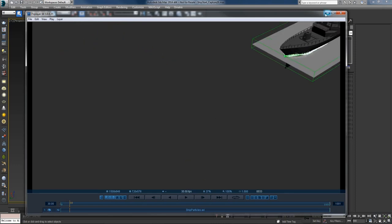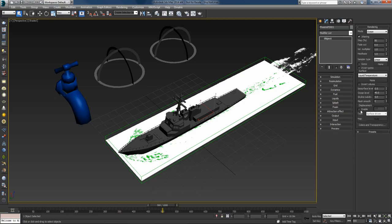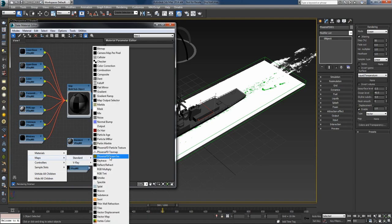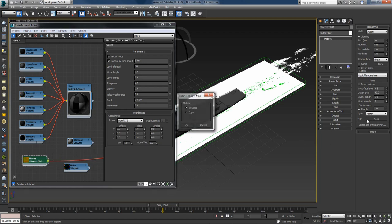Let's create some waves before rendering. I'll select the simulator, go to the rendering tab, enable displacement and switch the type to vector for vector displacement. I'll open the material editor and create a Phoenix Ocean Texture from the standard textures. The only thing I'll change is the wind speed — I'll set it to 5 meters per second. That's one of the beauties of working with real sizes: you don't have to change any other parameters. I'll plug the texture into the map slot and hit OK.